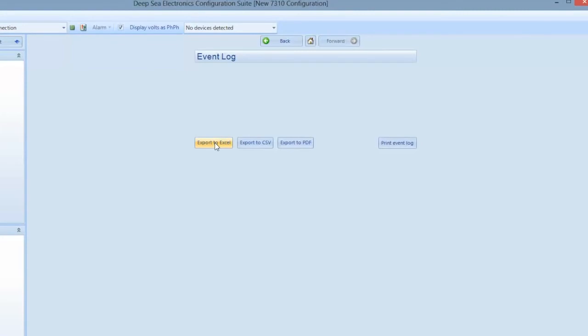If needed, you can export the event log to your laptop and save it for future use. The event log reads directly from the engine ECU. If there is an ECU fault in the machine, the event log will give you the ECU readout and fault code to reference back to.